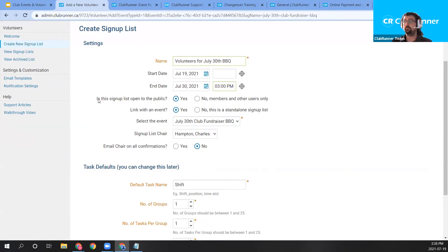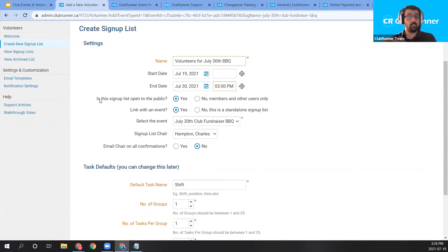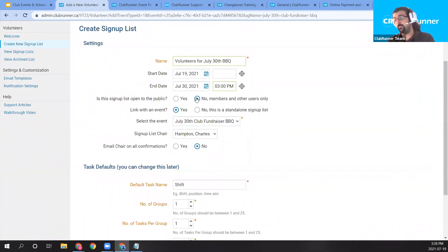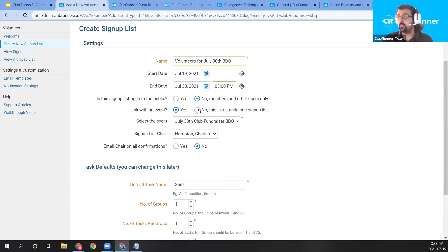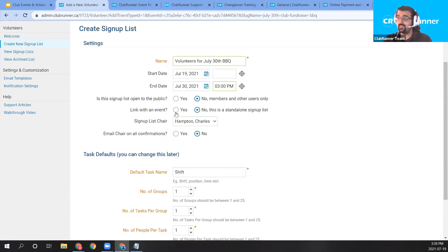We have the option to allow the signup list to be public, allowing visitors to register for it. I should mention: this demonstration account uses the enhanced volunteers module, which allows public signup lists. If your club does not have the enhanced volunteer module, this option will be set to No with no ability to change it — it'll only be for members, and you'll also be required to link the signup list to an event. With the enhanced module, you can make it a standalone list, but I want to link it to our event.